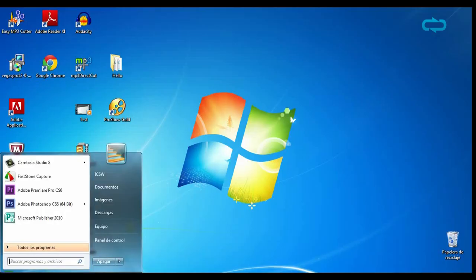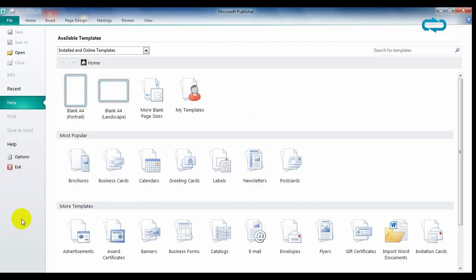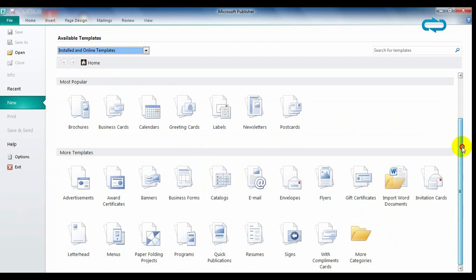When the download and installation are finished, run Microsoft Publisher. As you can see, it has the same appearance as the rest of the Office suite, like Word, Excel, or PowerPoint. Its look tends to be familiar to users.